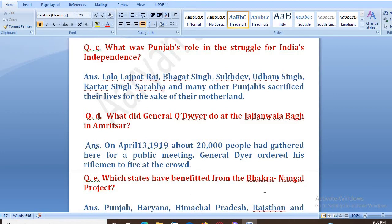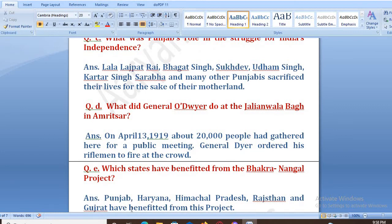Which states have benefited from the Bhakra Nangal Project? Punjab, Haryana, Himachal Pradesh, Rajasthan, and Gujarat have benefited from this project.